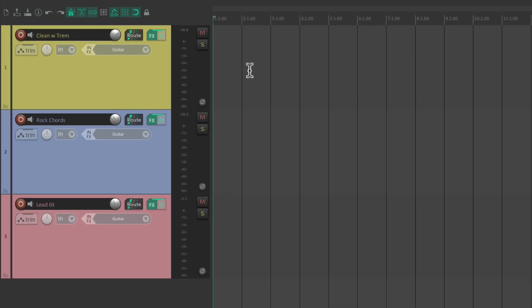And again, to switch them, we could just choose which track we want to hear and put them in record. Now, the benefit of putting them on separate tracks is we could adjust the volume and pan on each track to match.